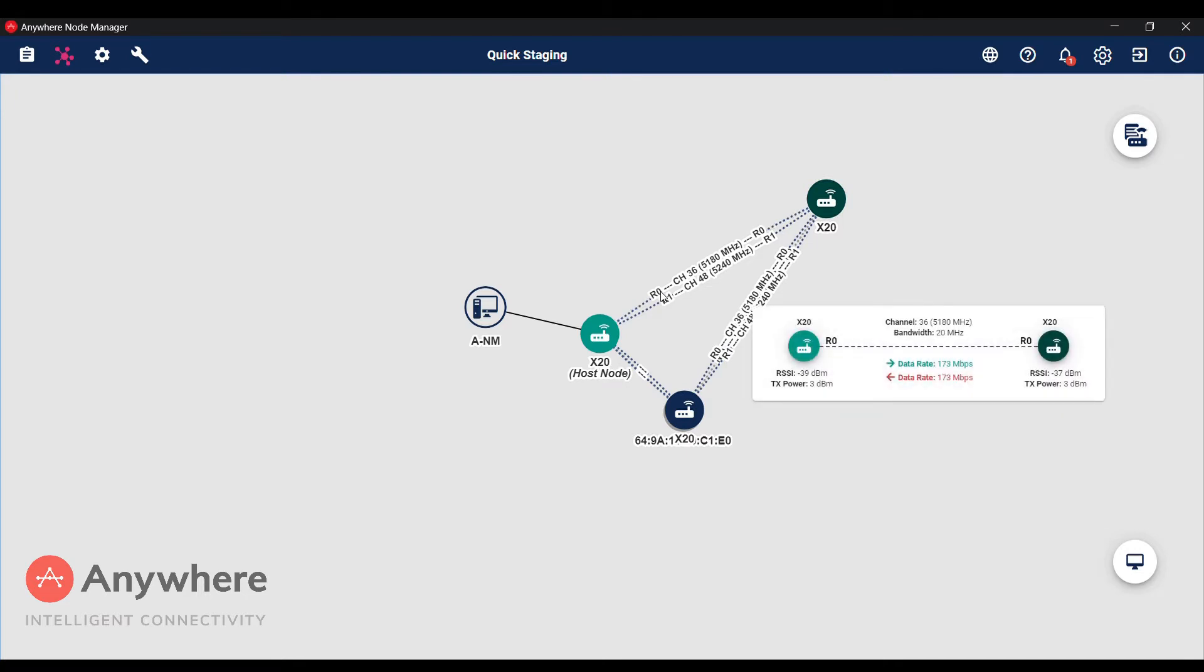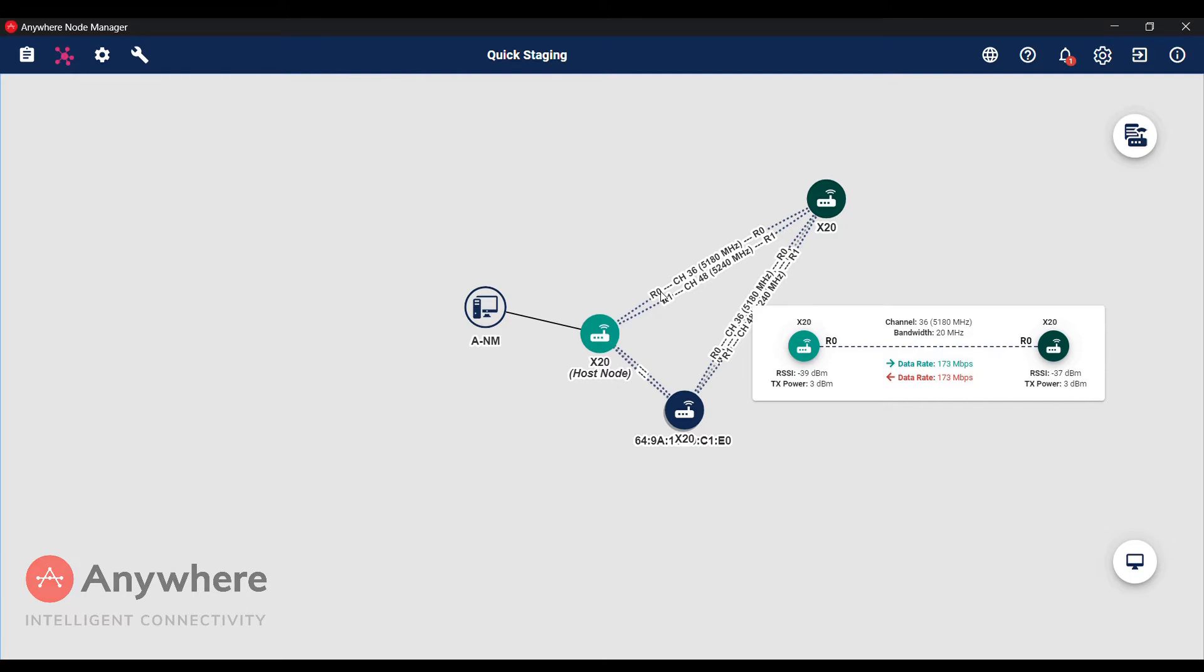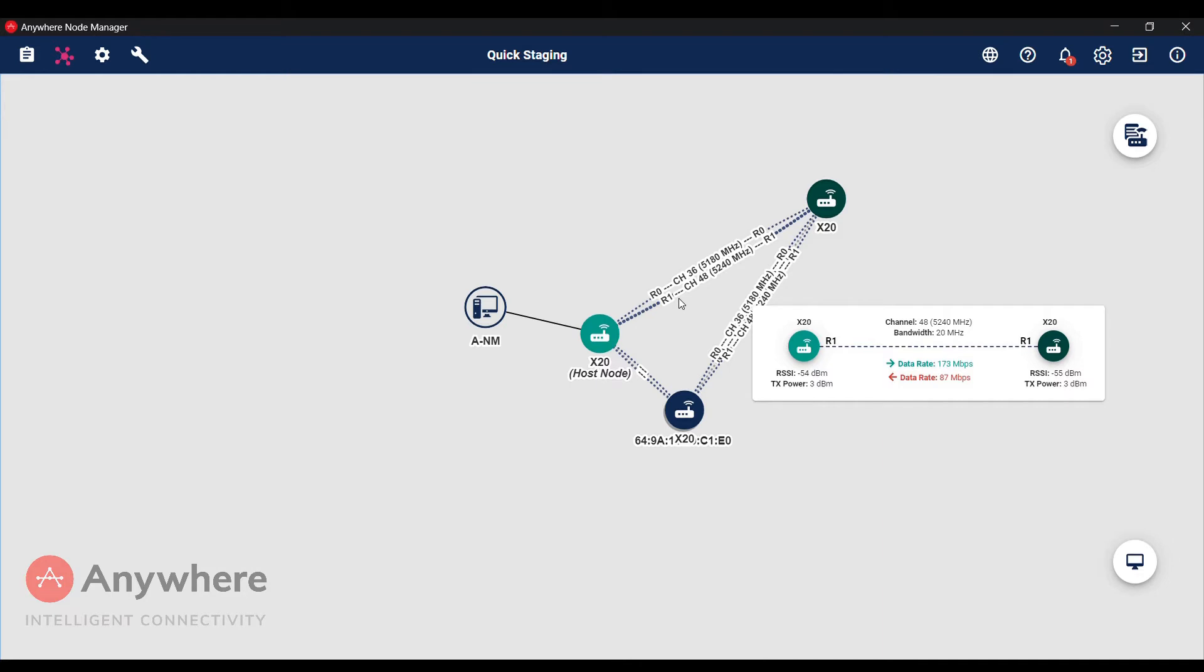The link information will be triggered by mouse over action and here you can see the default configuration for an AN node. Radio 0 is using channel 36 with 20 MHz channel bandwidth and 3 dBm transmission power. And for Radio 1 it is using channel 48 with 20 MHz channel bandwidth and 3 dBm transmission power.